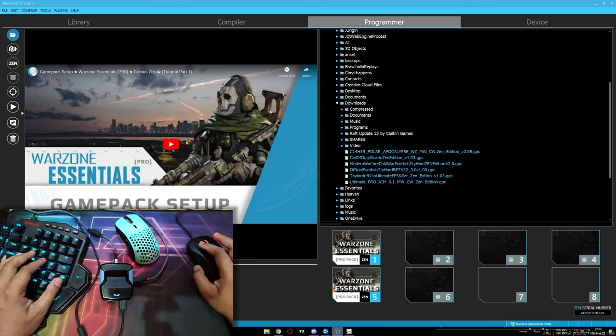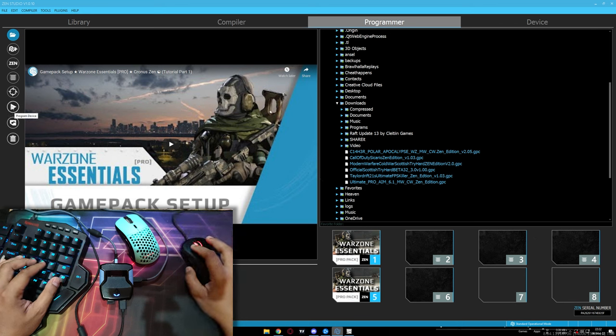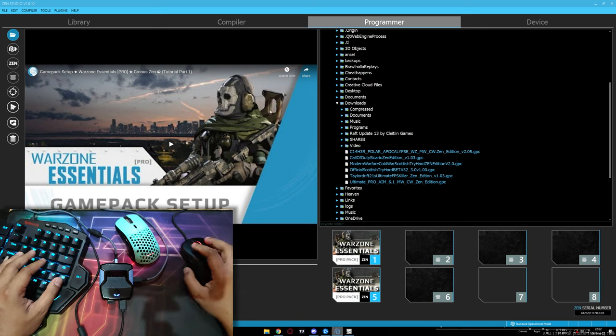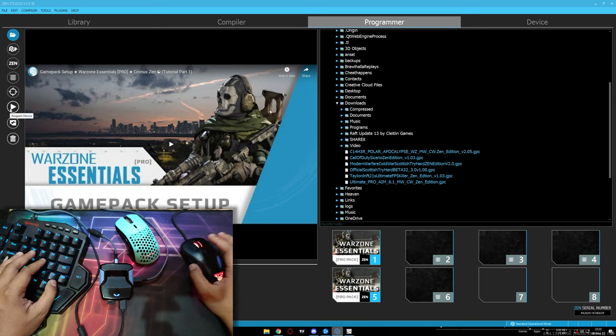After you download the script, open your Zen Studio again. Go to the programmer tab. In here, file directory, and then go to the download section. Drag and drop to an empty slot.